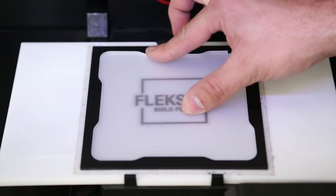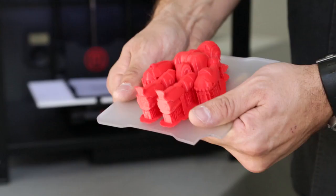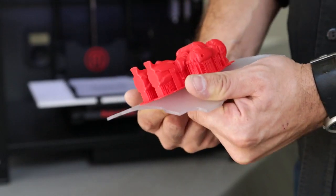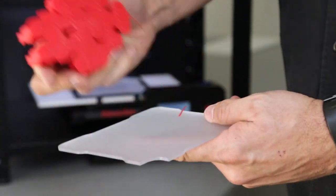Hi, I'm Peter. I'm one of the co-founders of Flex3D. The Flex3D build plate was designed to solve many of the problems with standard 3D printing.